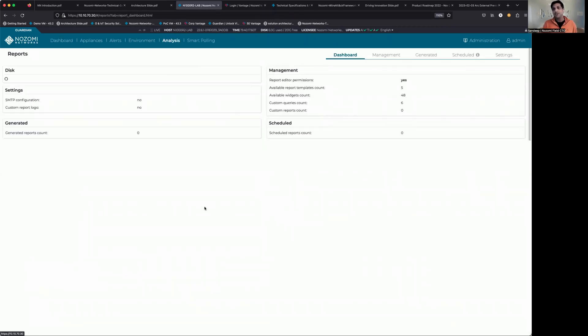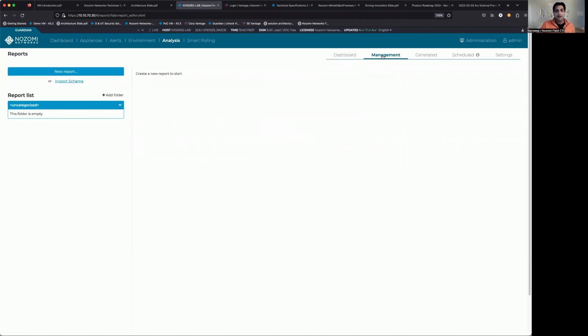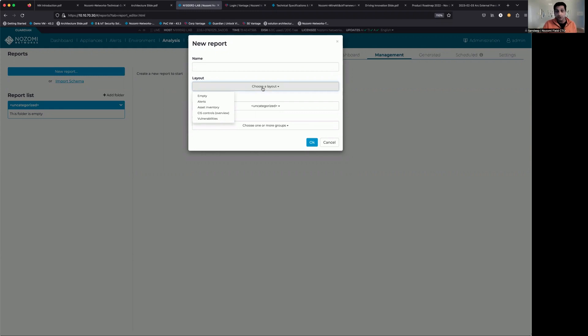From here, the reporting engine kicks in and we have a number of different tabs, as you can see. I'm going to go here and click on management. I have no reports built out at this point because I want to do that fresh with you guys. So we're going to spend the next couple of minutes building out four different report templates that are built into the tool out of the box.